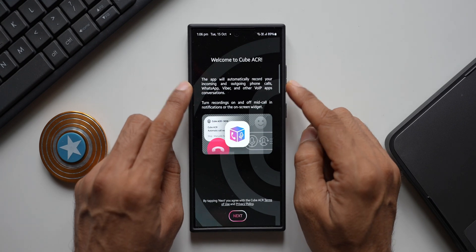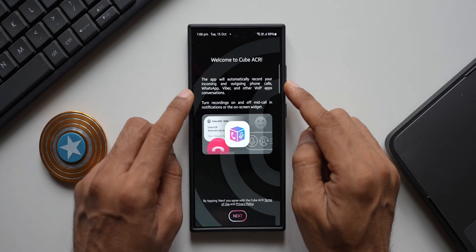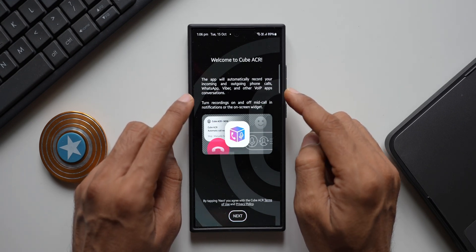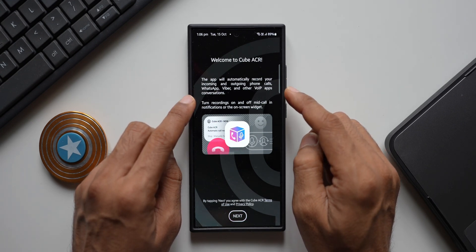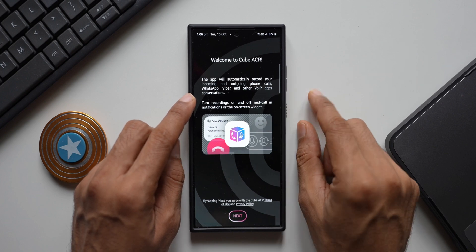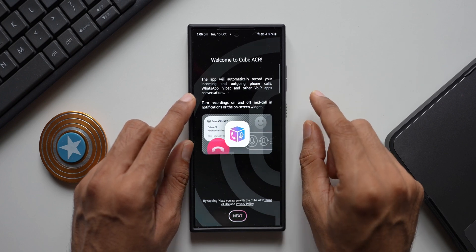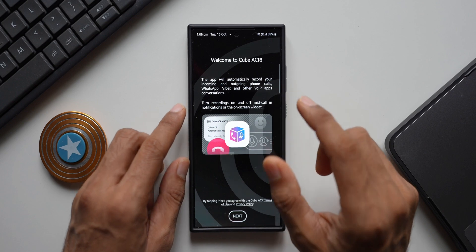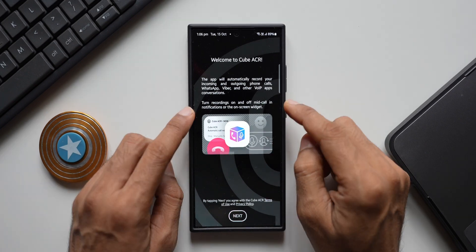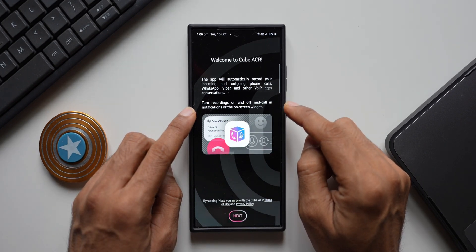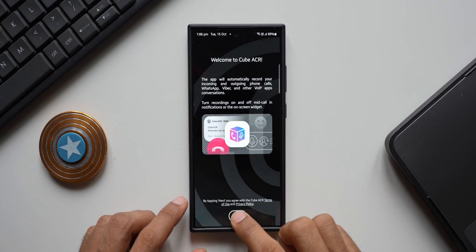The app says it will automatically record your incoming and outgoing phone calls, WhatsApp calls, Viber, and other VoIP application conversations. So it's not only for regular phone calls — it can record calls from WhatsApp and Viber as well, which is fantastic. You can also turn recordings on and off mid-call from notifications or the on-screen widget.